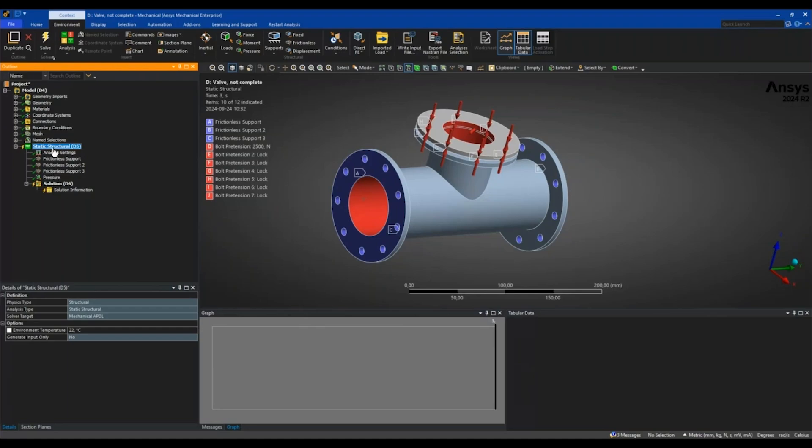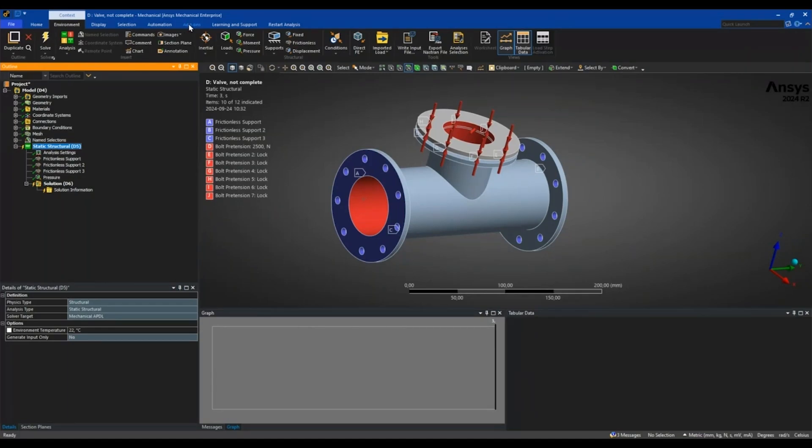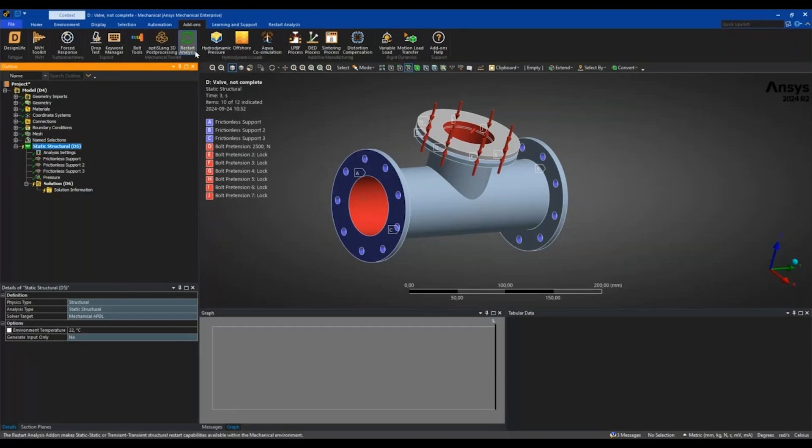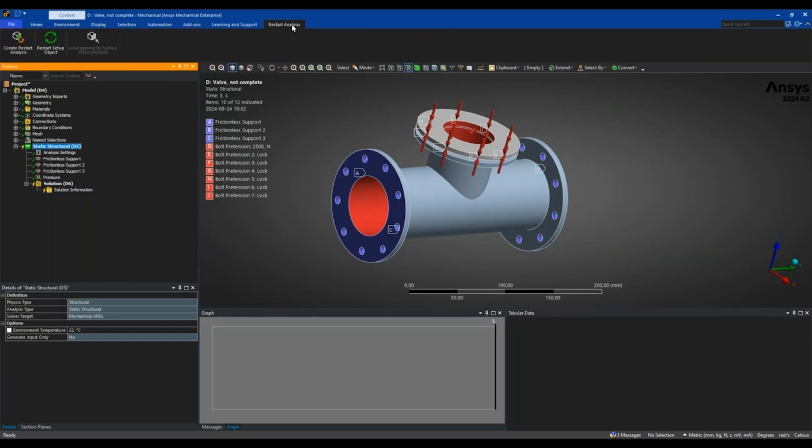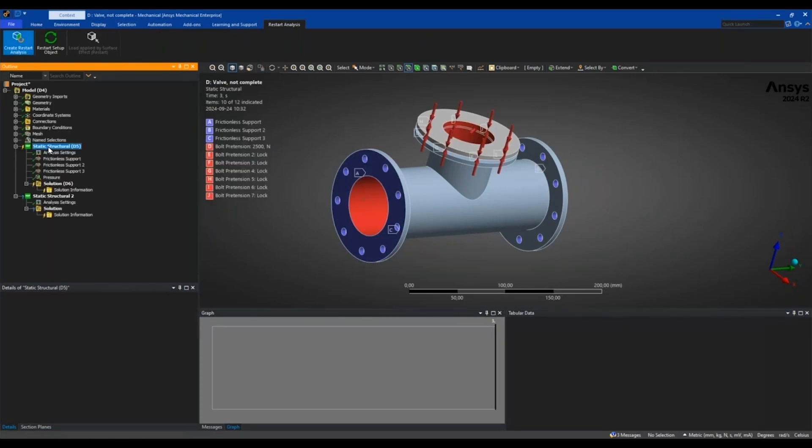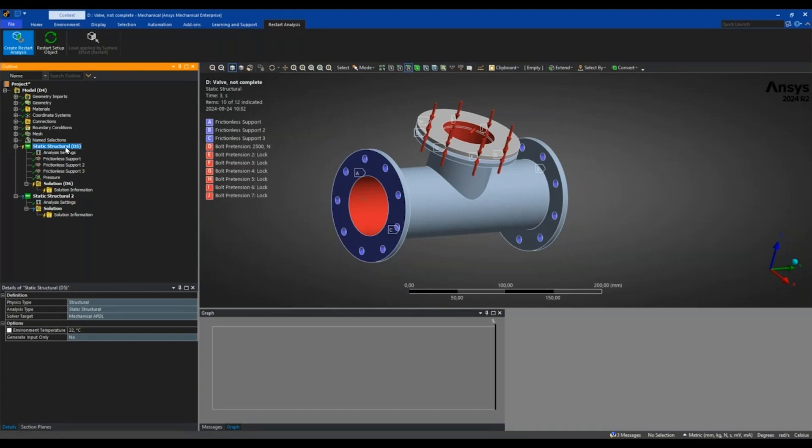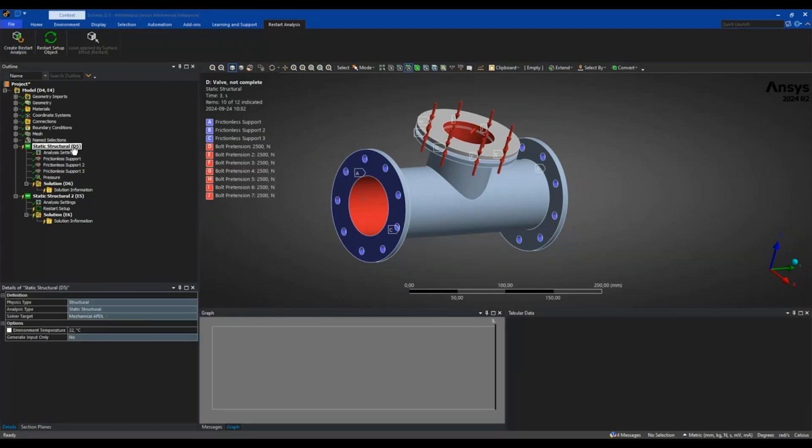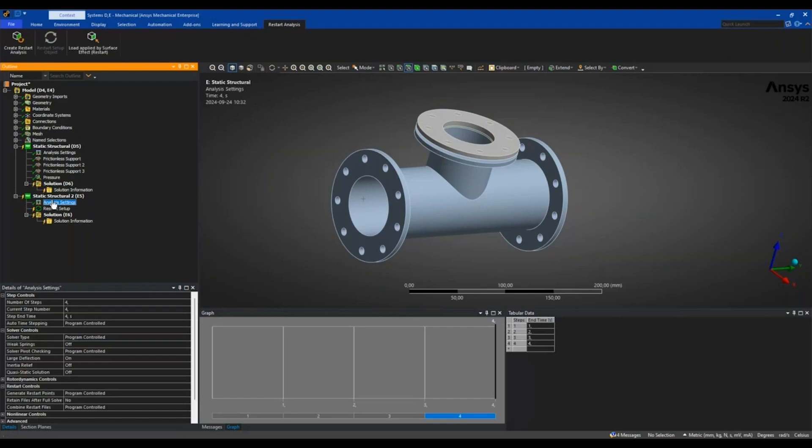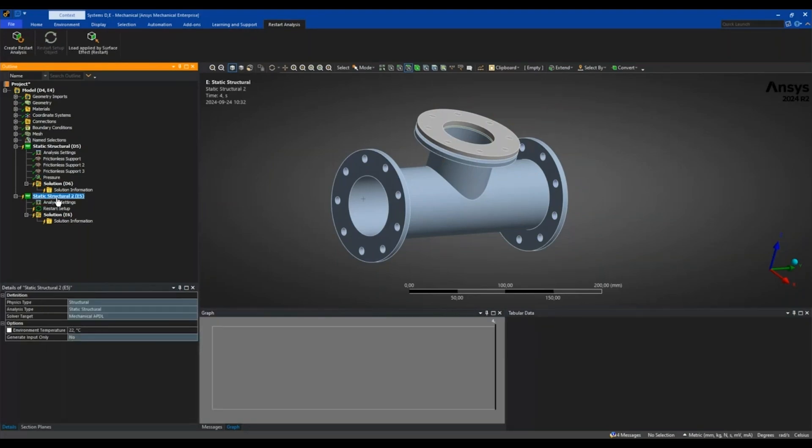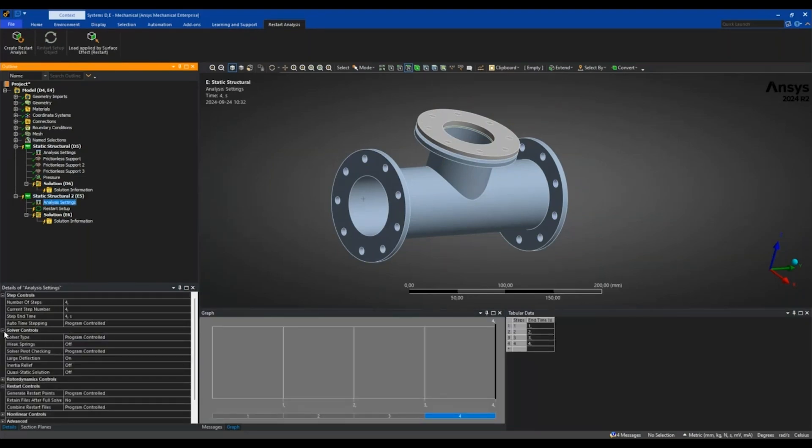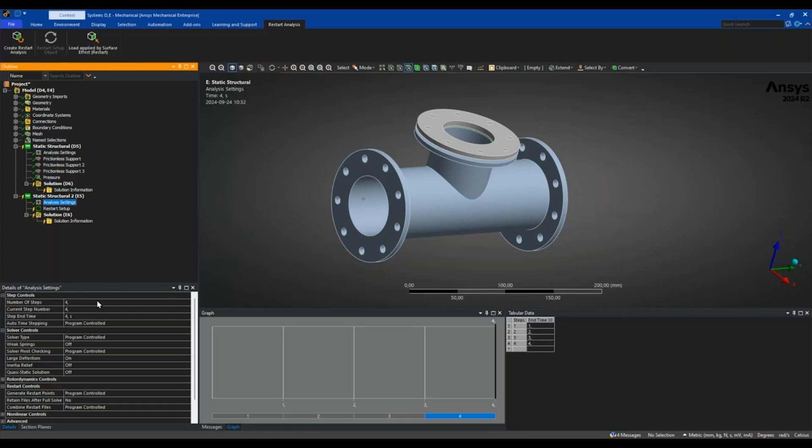I can from this create a restart. For that you will go into add-ons and you have restart analysis here as a tool. You toggle that on, which I already have, and that gives you a separate tab for restart analysis. I will click create restart analysis here, and that copies this analysis that I had highlighted and creates this new system with analysis settings being a copy of the base. You can see that my restart analysis now has four load steps, so it added the extra one so I can now add additional loads that I want to act in the fourth load step.